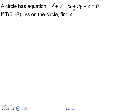Second question: a circle has this equation with a plus c in it, so I haven't got a value there. If the point T, at (6, -8), lies on the circle, I want to find c. When we have something like this, we know that this point is on the circle, so if I have an x and a y I can substitute them in and I should get 0. I can use this to find c.